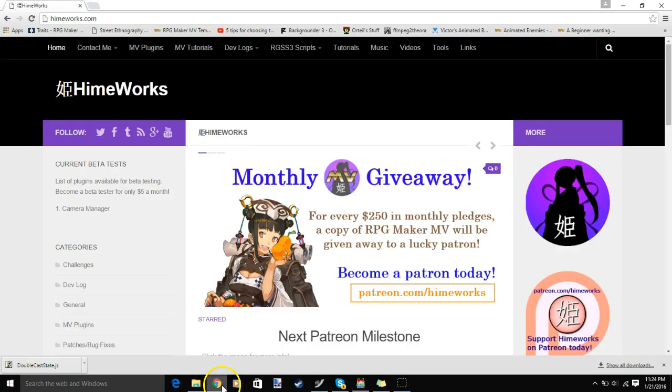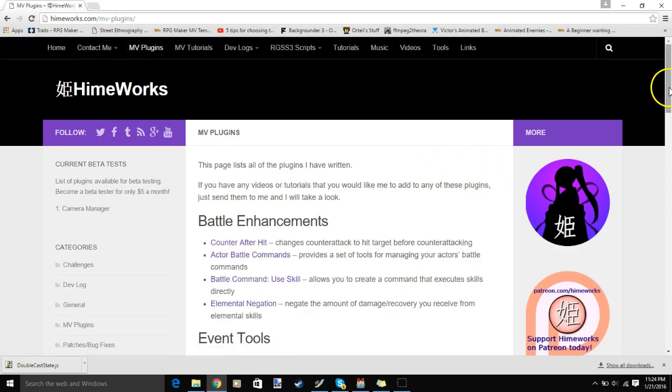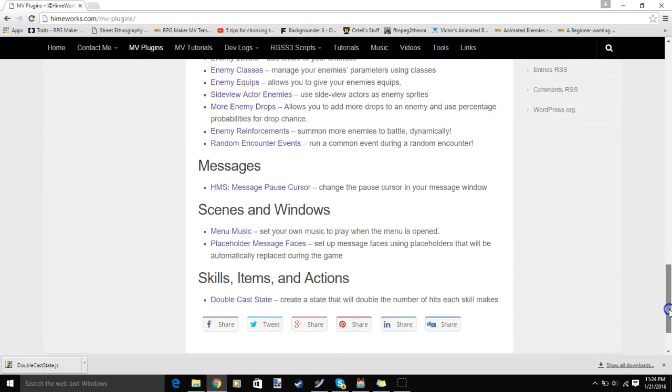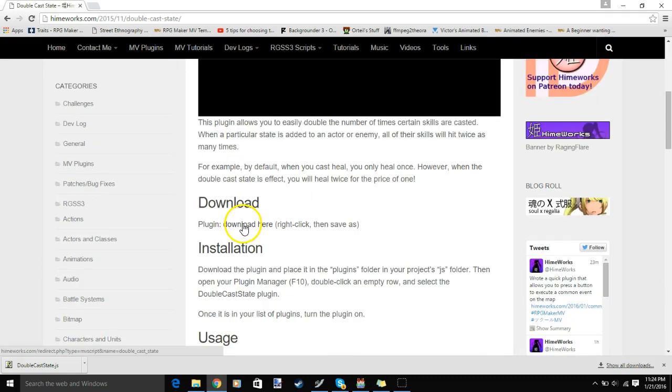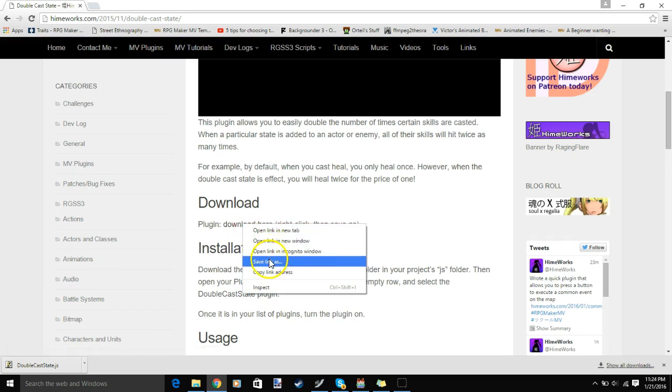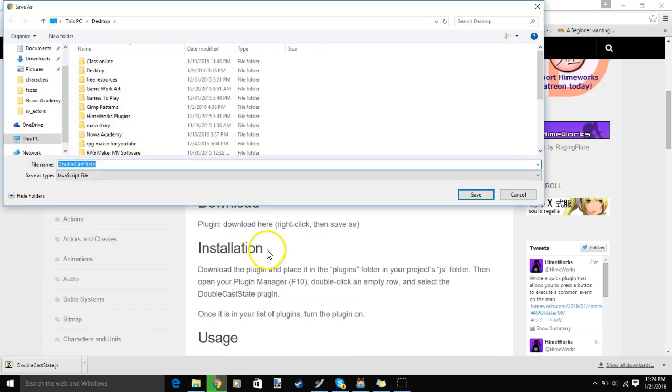First, we'll go to this site, MV Plugins, scroll to the bottom, Double Cast State, right-click download here, Save Link As, save to your computer.